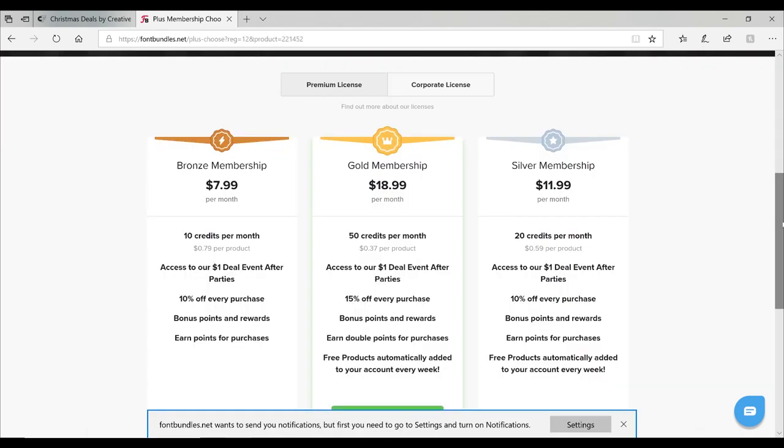They also offer a subscription service. There's three types of subscription services. They don't give you access to everything, but depending on which one you choose, they give you either 10 or 15 percent off your purchase price, plus you get X amount of credits a month as well, which means you can use your credits to buy certain fonts or certain images. Again, definitely worth looking at.